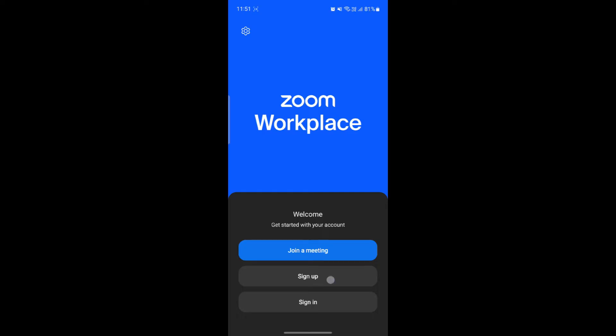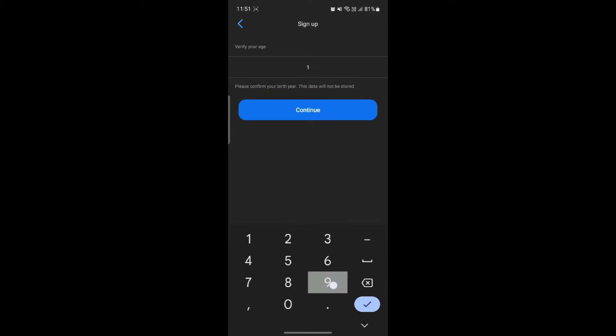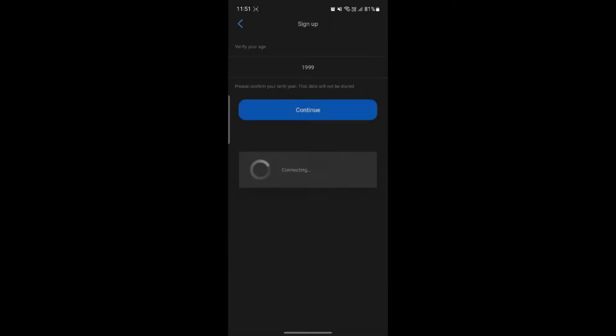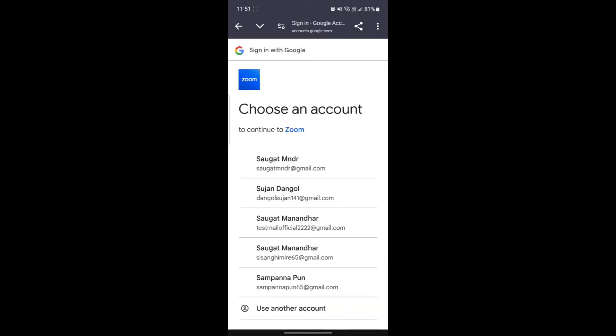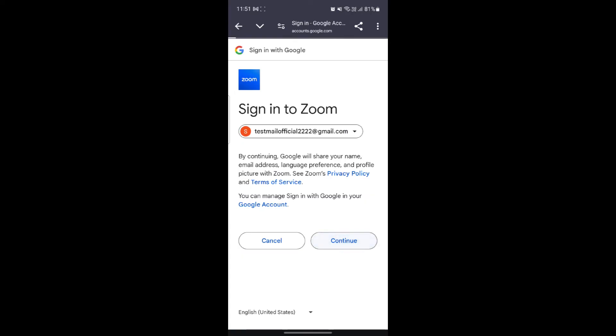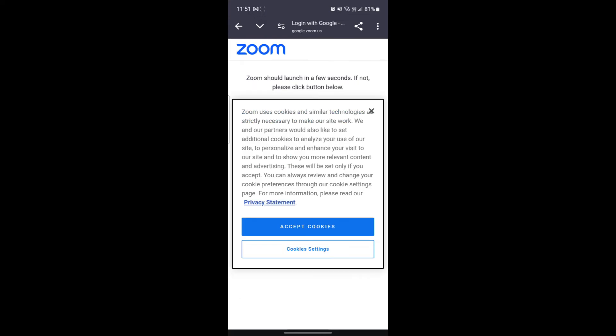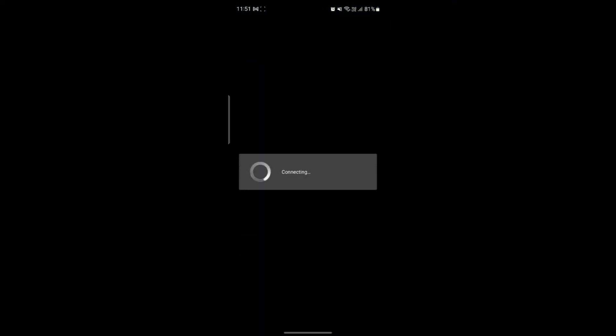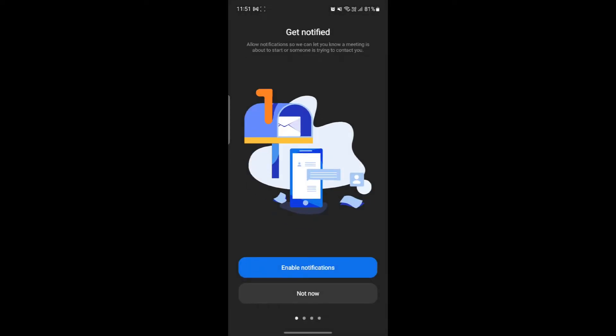If you don't have a Zoom account, tap on Sign Up. You'll need to enter your birth year. You can sign up using various options like Google, Apple, Facebook, SSO, or even your email address. Let's give an example by signing up with Google — tap on Continue with Google and this page will load up. Select your Google account, then click Continue to sign in to Zoom. Wait for a while and you will be signed in. Click on Launch Zoom and wait a moment — you will now be signed up for Zoom.